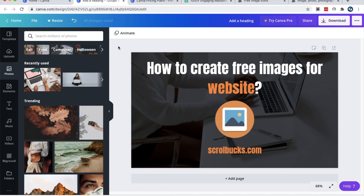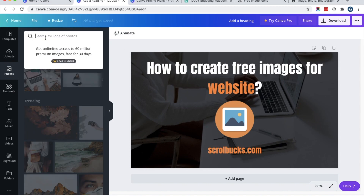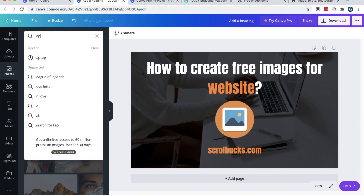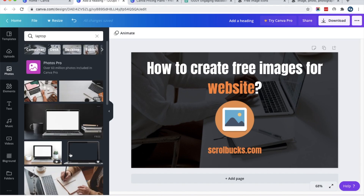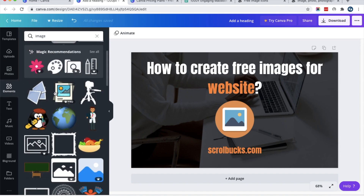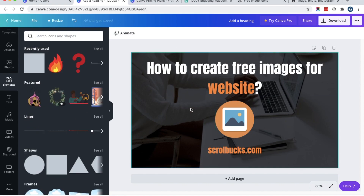One thing I would like to mention: you can also use background images from Canva itself. For example, if I search for 'laptop' I will get a number of options to choose from. The same applies to icons — you can choose icons from within Canva or from any other website. Either way, you add the icon to your image and customize as per your need.